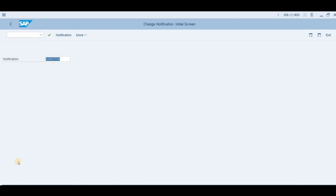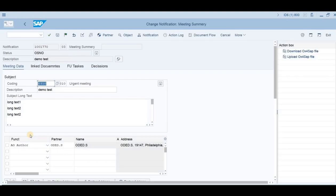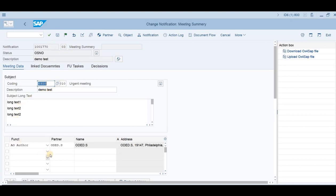A notification number 1001770 has been created. Let's check it. Press enter. You can see the number is here, the type is here, coding, long text, short text, the author. Now it has a number. The status at the moment is created, outstanding, and we got now two buttons on the right side to download and to upload.